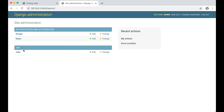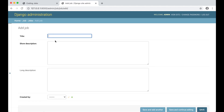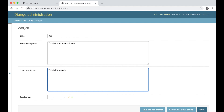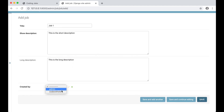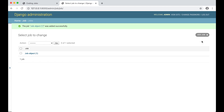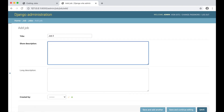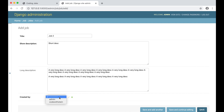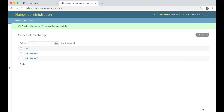I can now add a new job. I set the title to 'Job One', add a short description, a long description, and set it as created by Code with Stein, then save. I create a second job — 'Job Two' with a short description and a long description — also created by Code with Stein, and save.